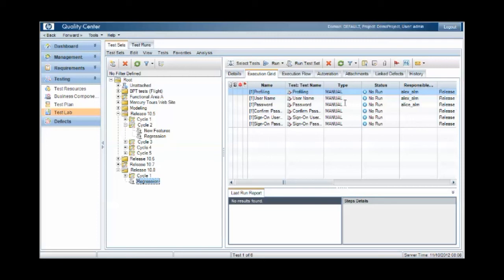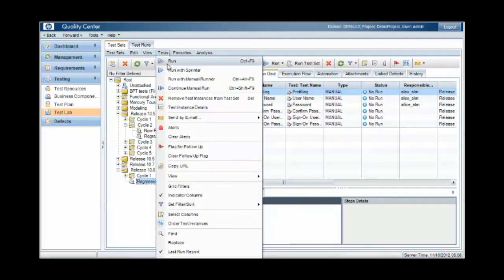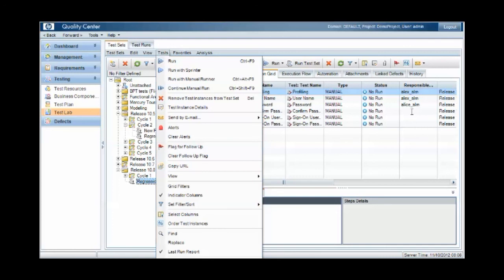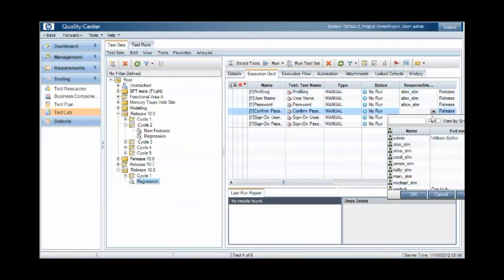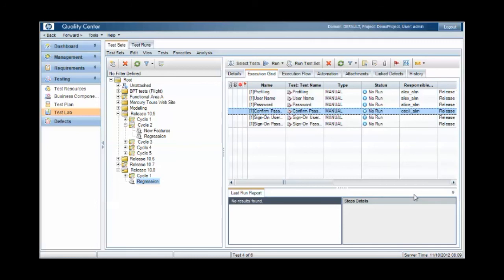Modifying the assigned tester can then be accomplished by using the find and replace option or by individually selecting test case records and selecting a tester. Note that it's not possible to bulk select a group of test instances and change the responsible testers.